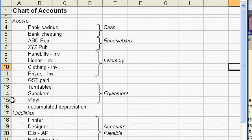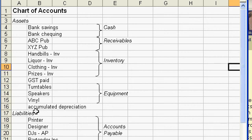So each year we would write off a third of their cost against expenses. By the end of the three years when they're worthless, they're not sitting on the books as having any value.